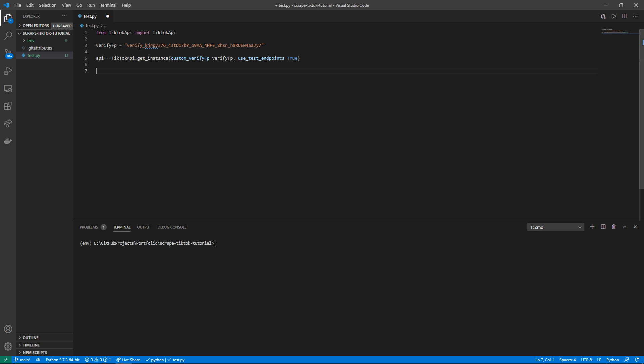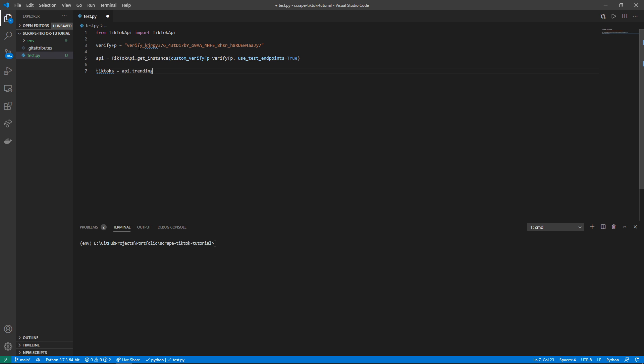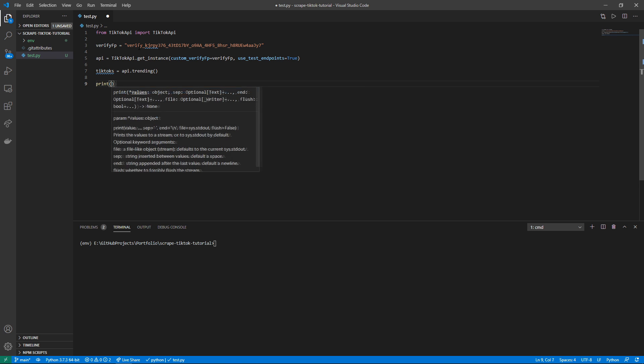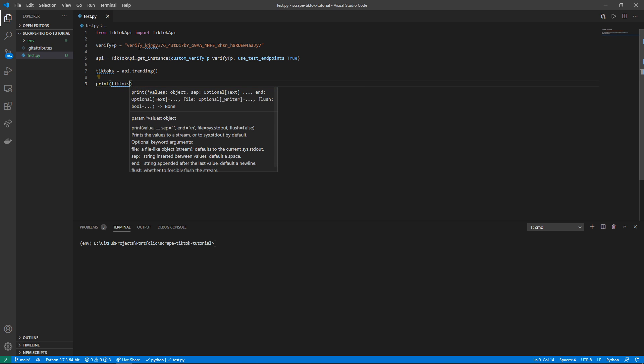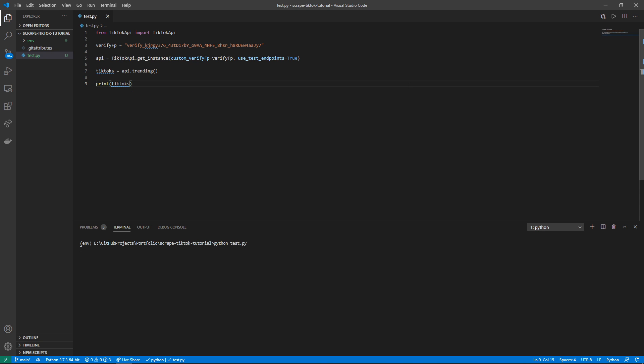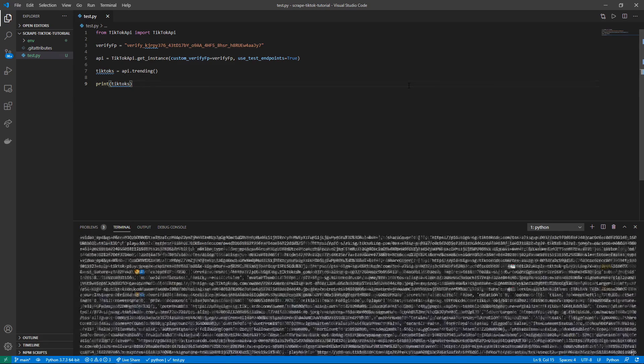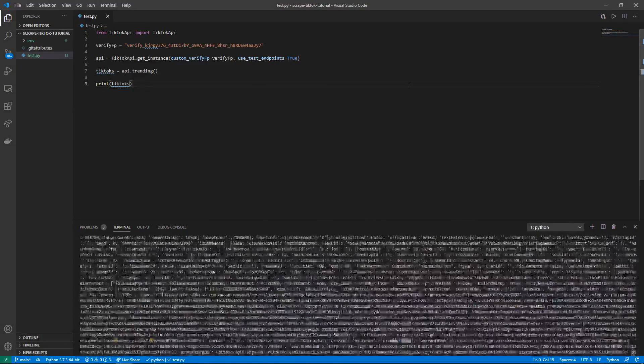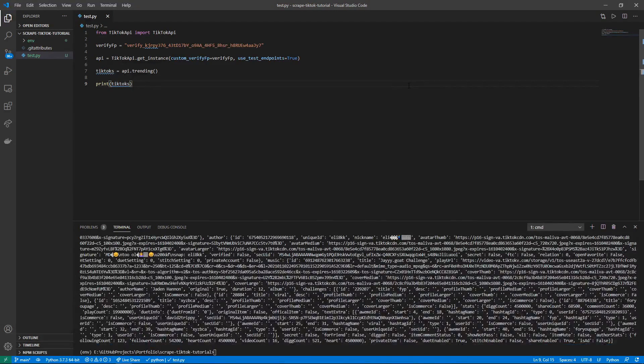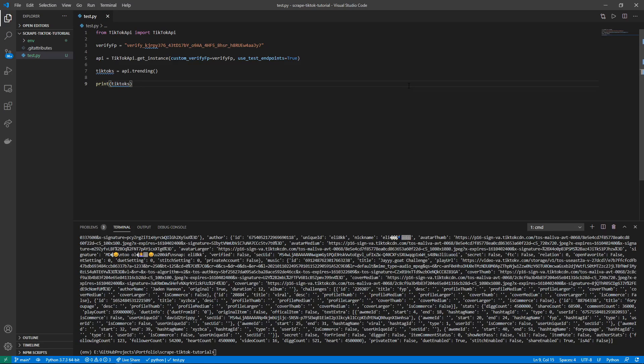So from here we can say tiktoks is equal to api.trending, and then let's just print tiktoks, and then we can run this. And as you can see in a few seconds here we will have the trending TikToks in a dictionary format.